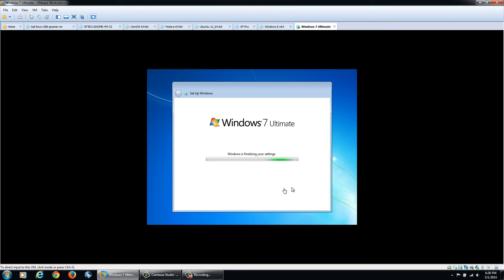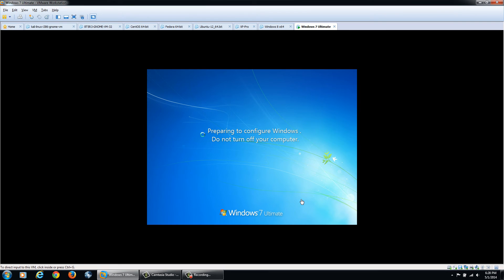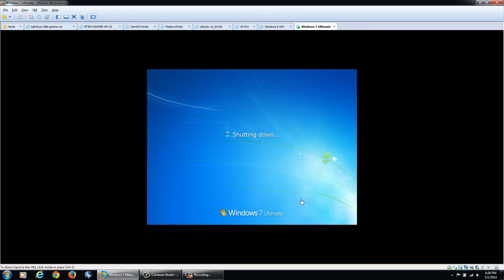It's going to configure your internet connection, finalize your installation and you should be good to go. It's just going to restart the computer and configure your Windows. Once it's done this, it's pretty much going to shut down and restart and you're good to go.